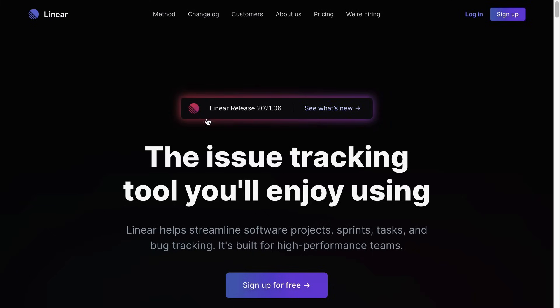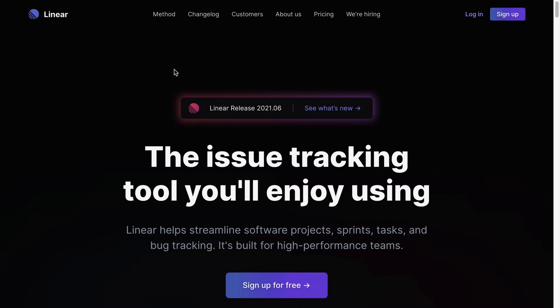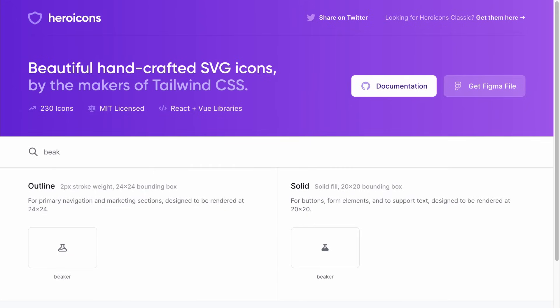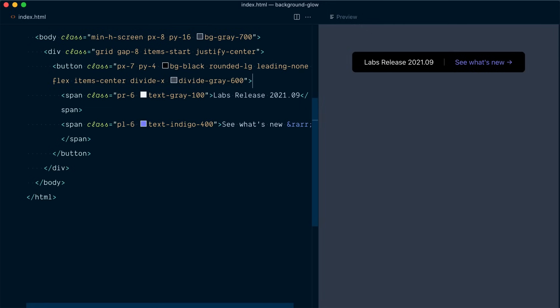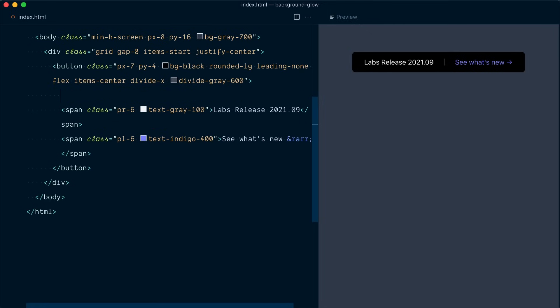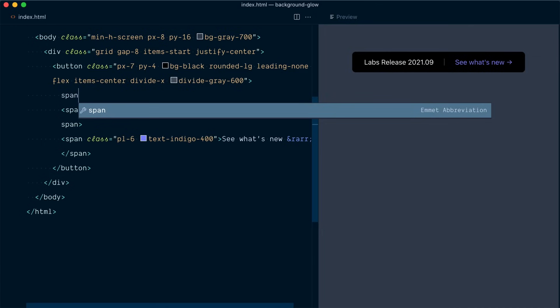All right let's add a logo here and we're not going to use this logo but we're gonna go grab a heroicon. So because we're talking about labs releases I'm going to search for a beaker here which is nice. I'll copy that SVG and we're going to wrap our first element here in another span which is going to be a flex container.